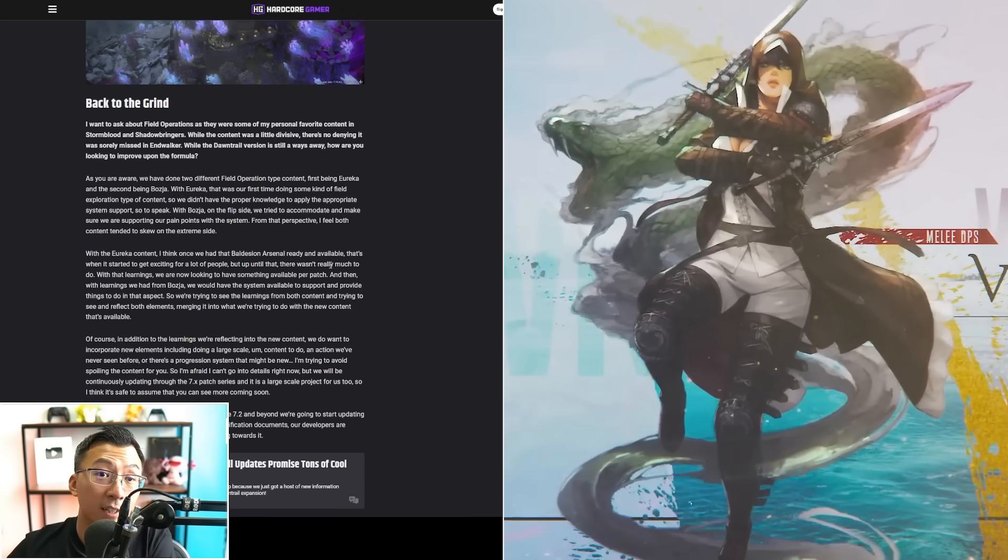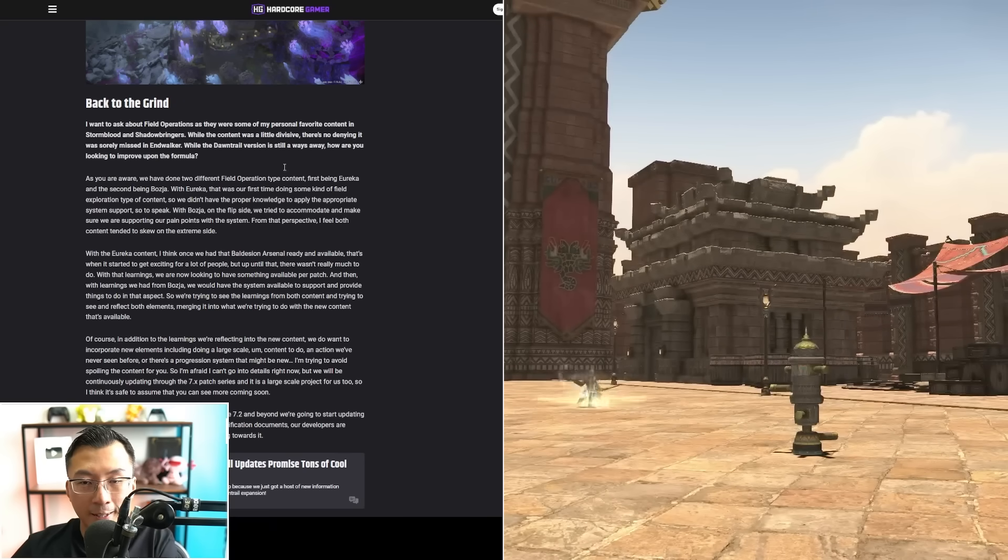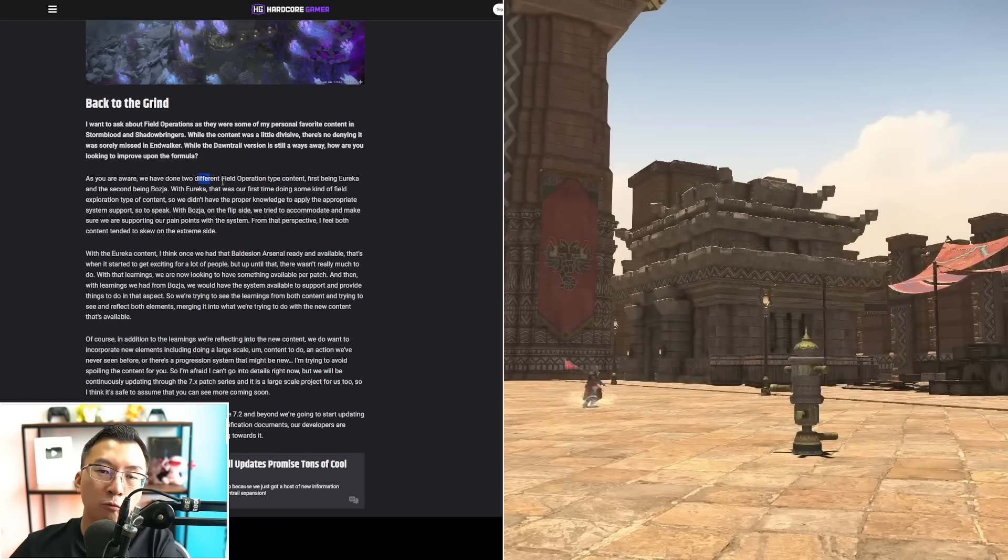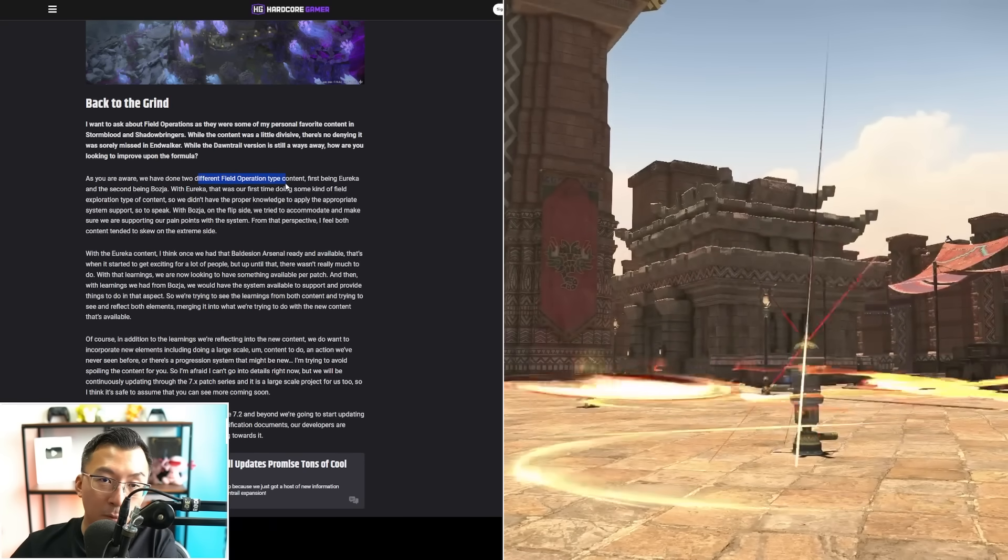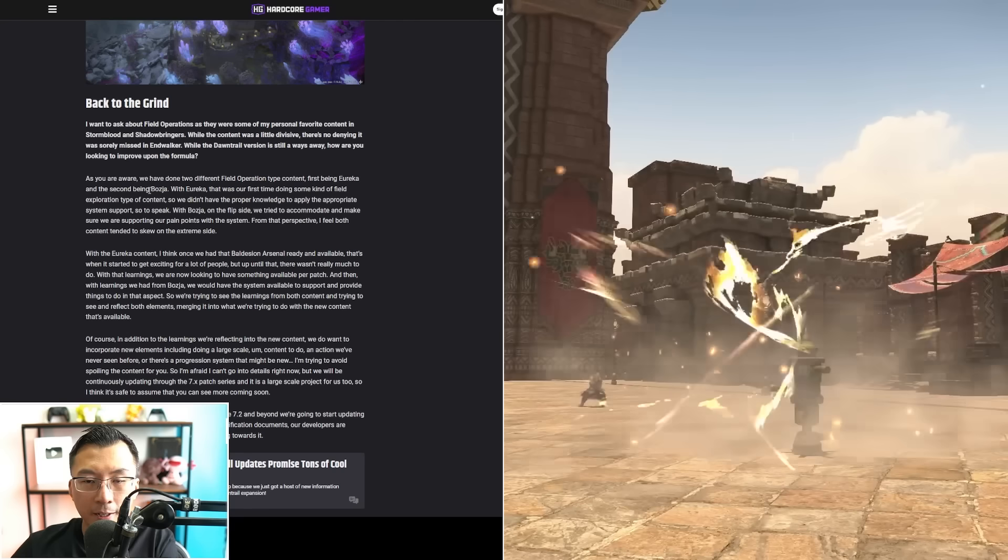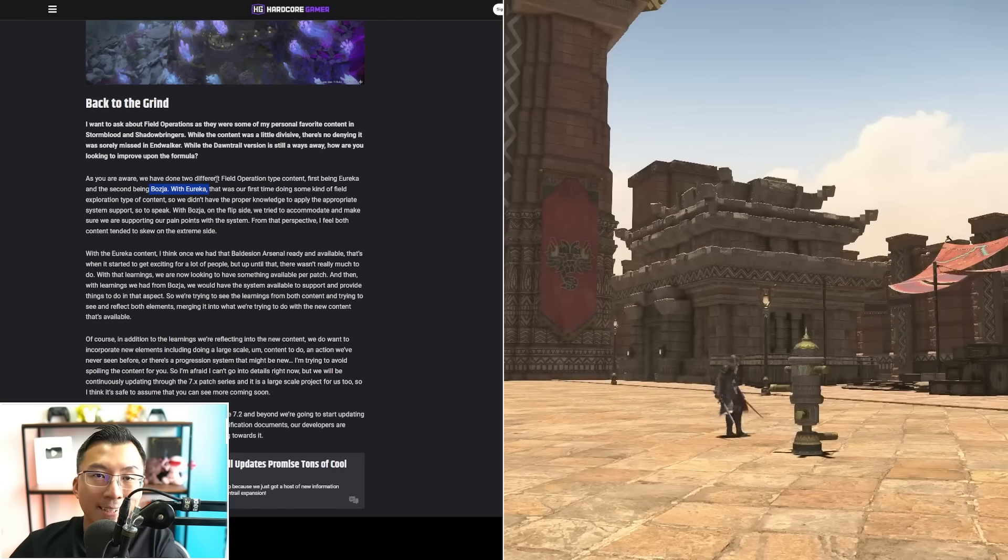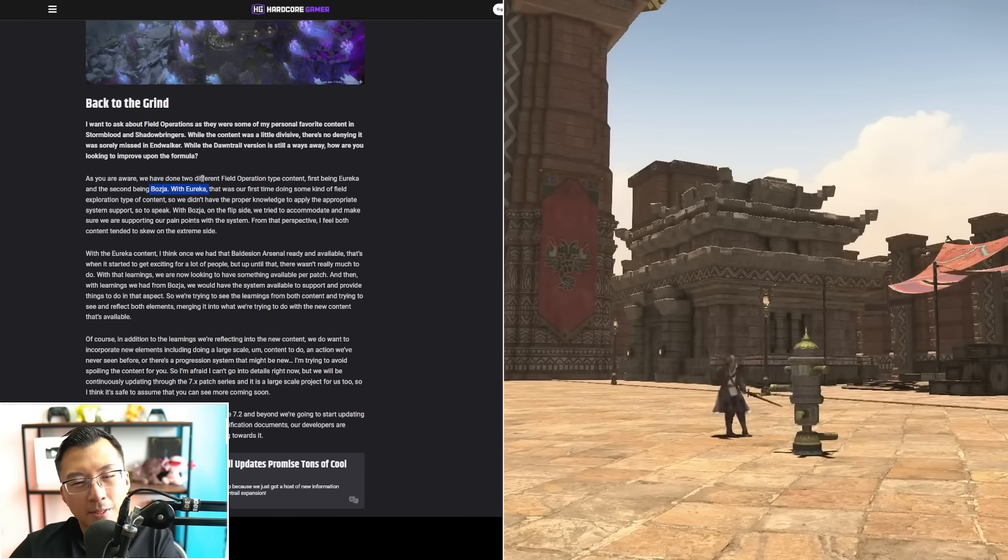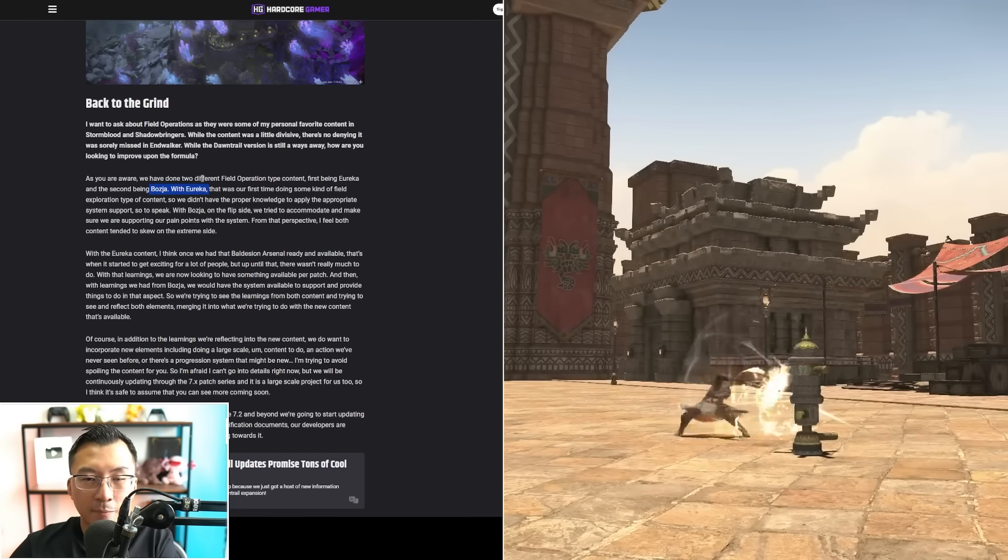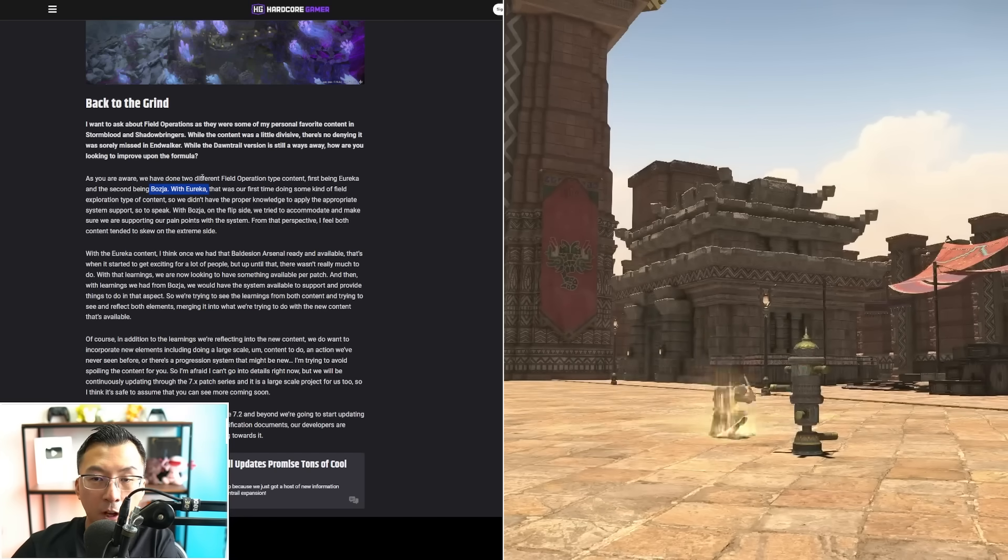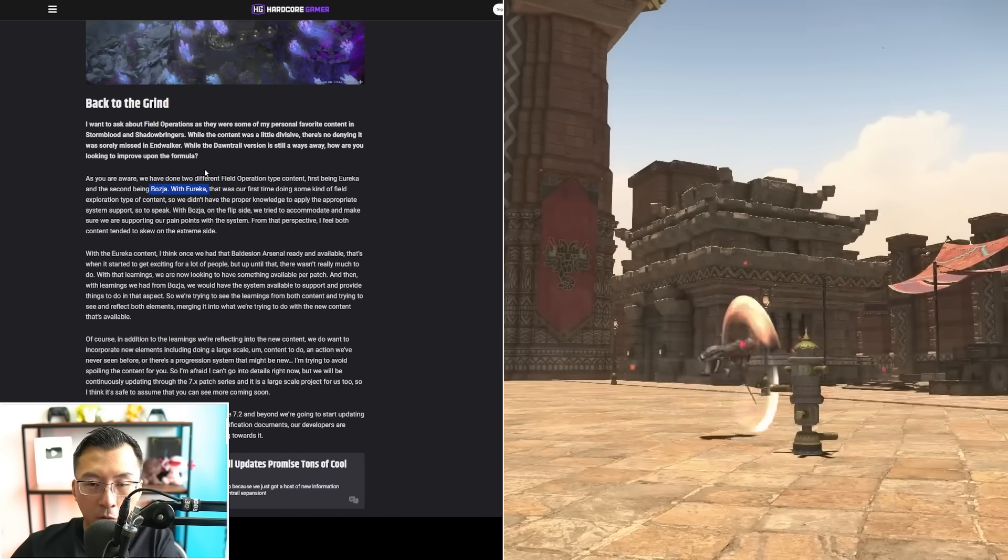Now since we're on this article, something interesting he mentioned: they've done two types of field operations before—Bozja and Eureka. We already know field operations are coming back for Dawntrail, and it seems like he has this expectation that Dawntrail's field operation will be the best of both worlds.